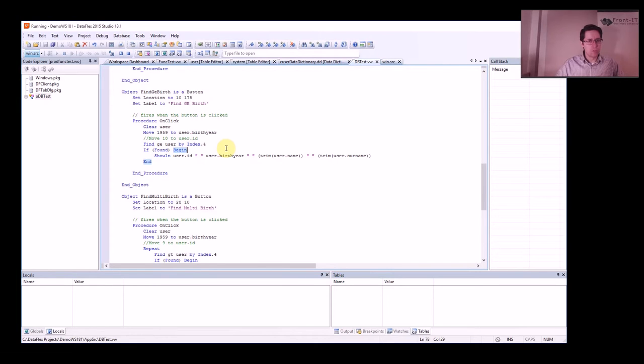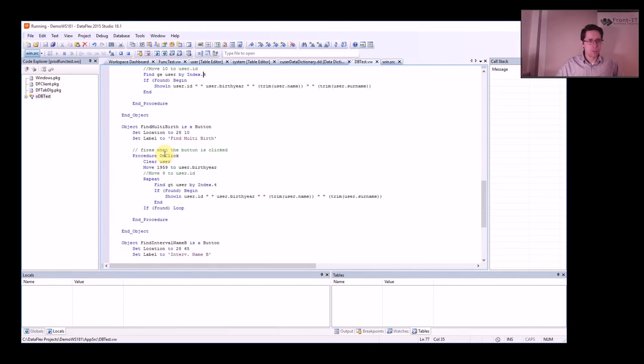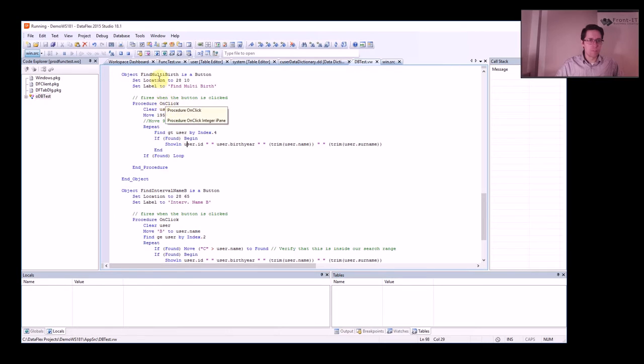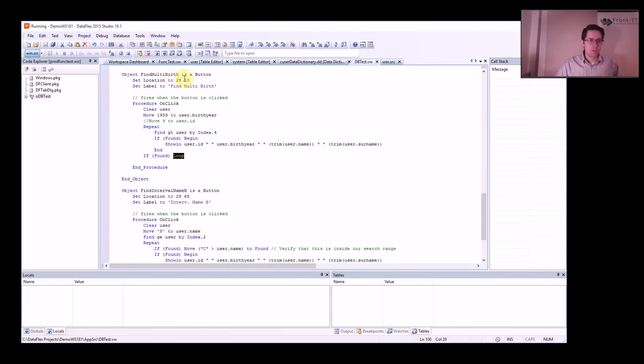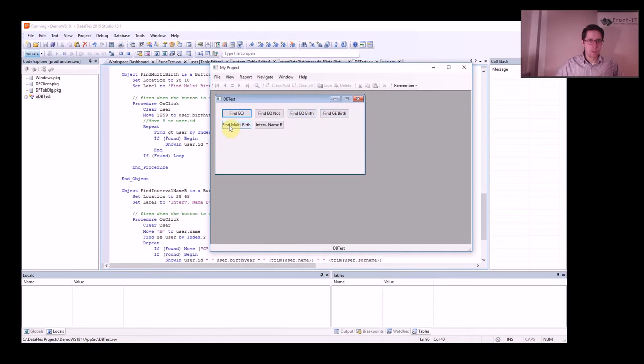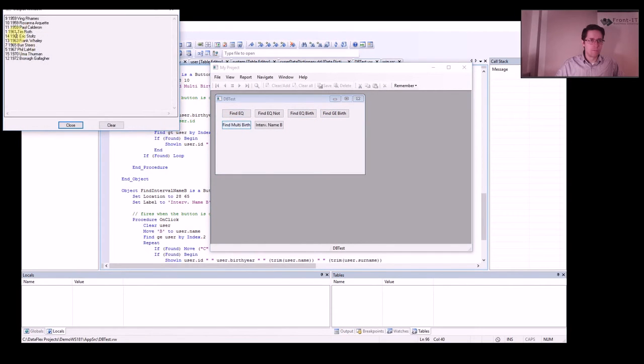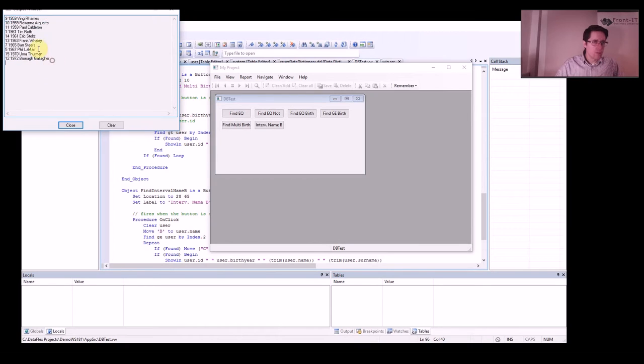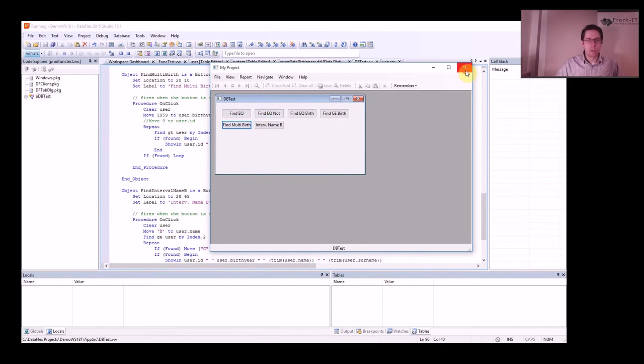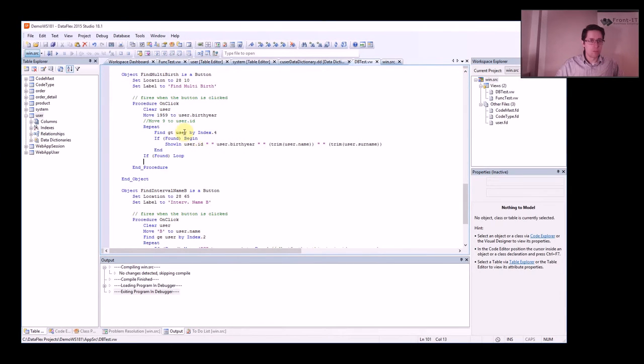Let's try that. And now we find number 9 in 1959, VIM Frames, and that's just fine because that's the first one according to our index. Now we've got some data. Now we want to find several with this birthday, so we make a loop. Repeat, we found loop. So we run this again and see what happens. Find Multi, and now we find everything that is greater than 1959. We get all the way down to the end of the database table.